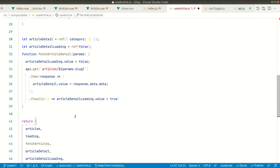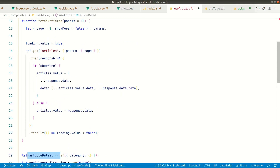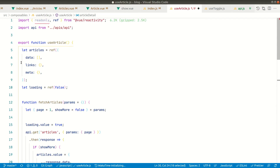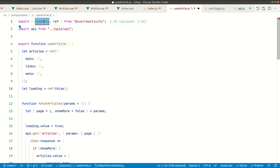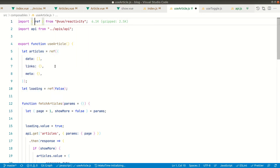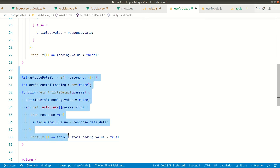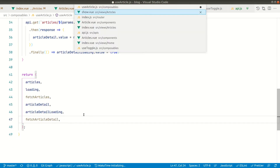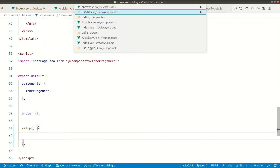This is the power of the Composition API — we don't have to define everything at the top. In the old Options API you had to define every property in the data object or function. Now everything needed for article detail is defined together in one place. Let me remove what we don't need here.